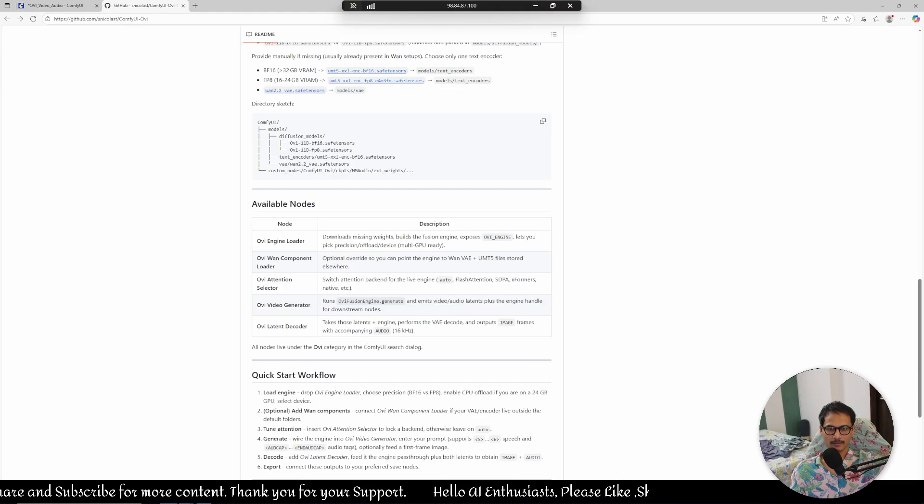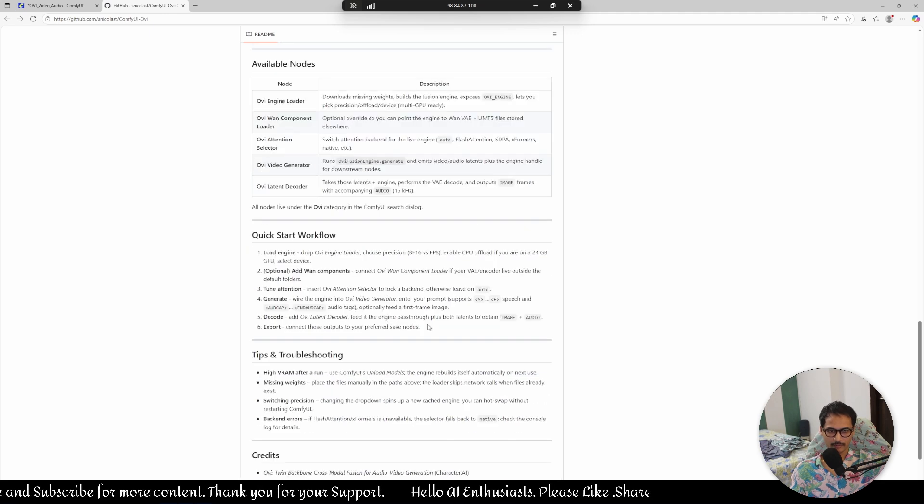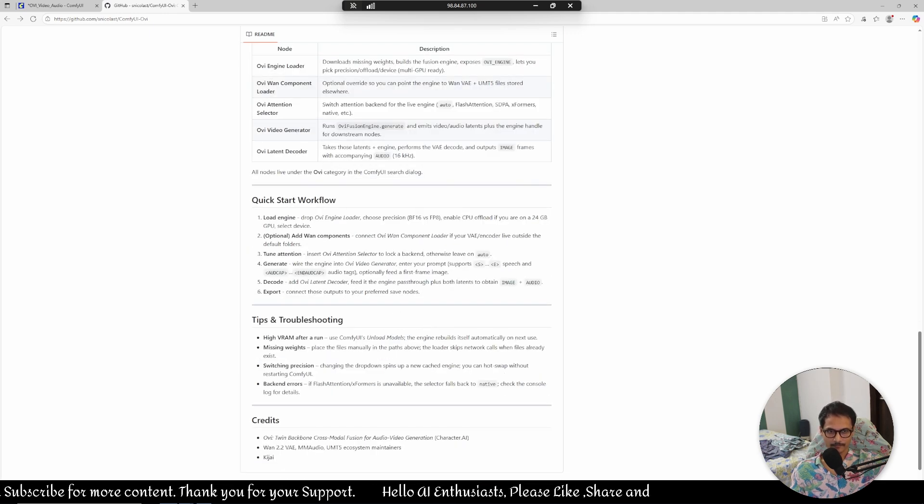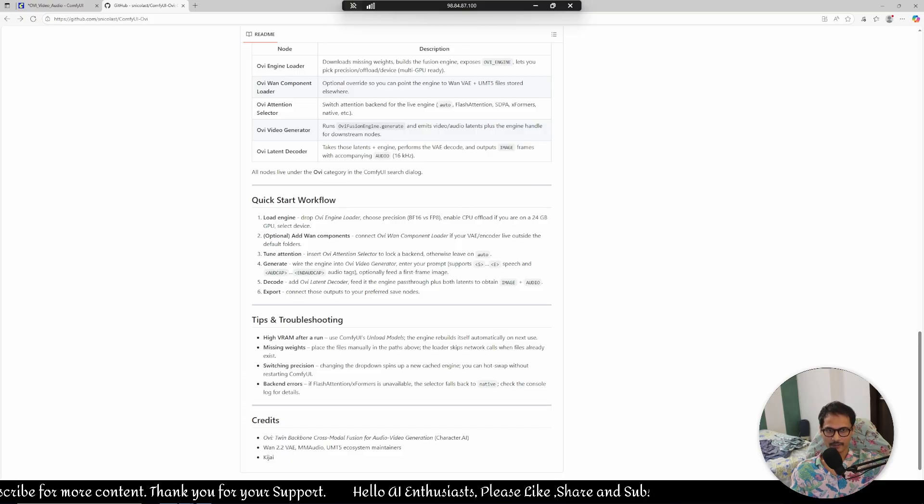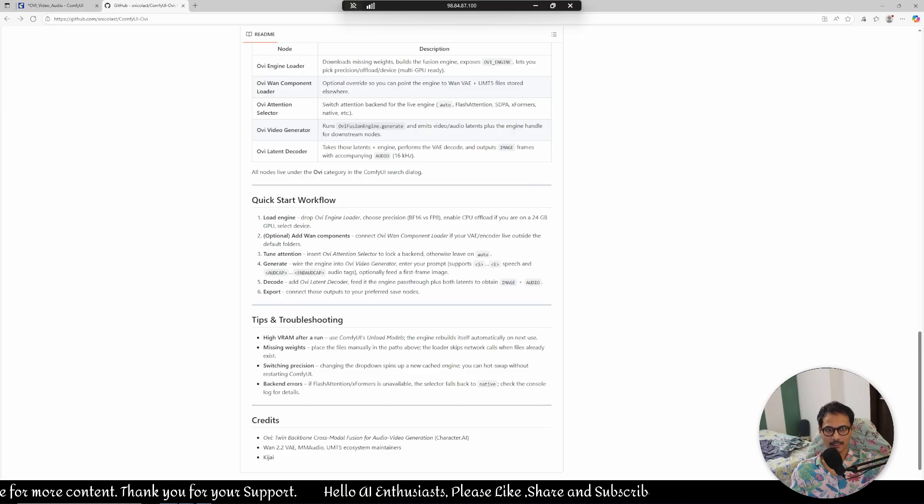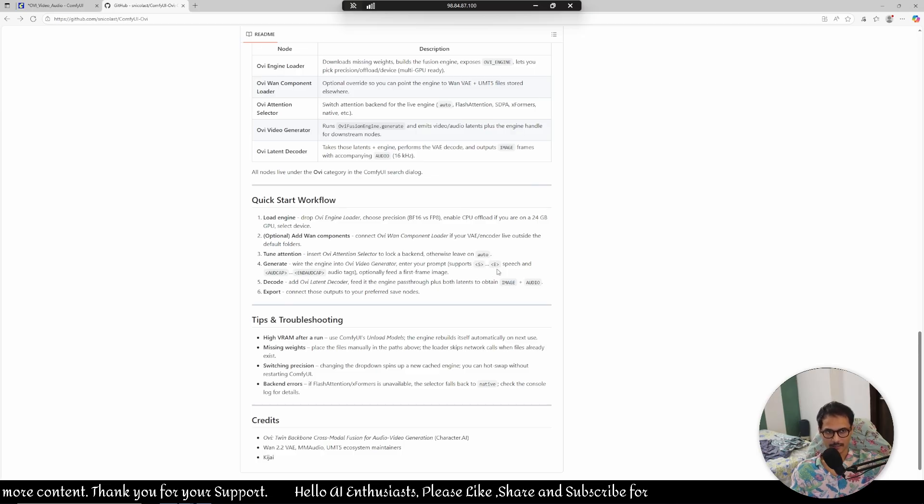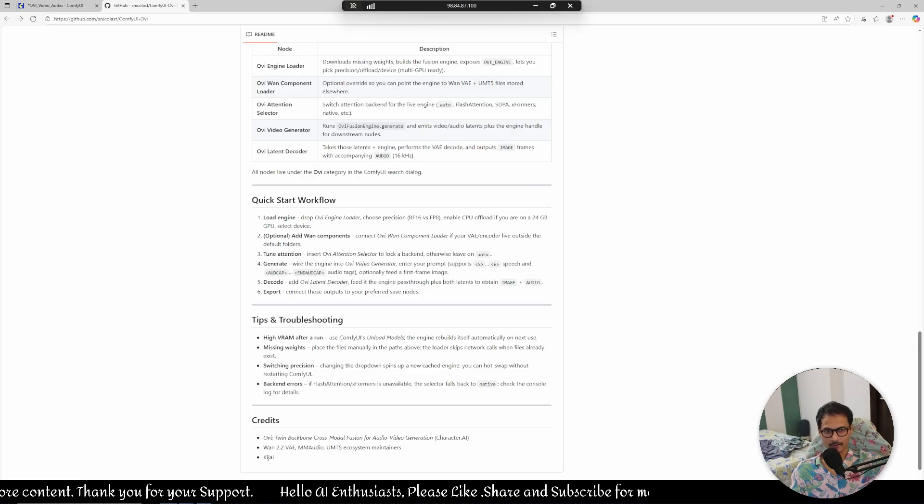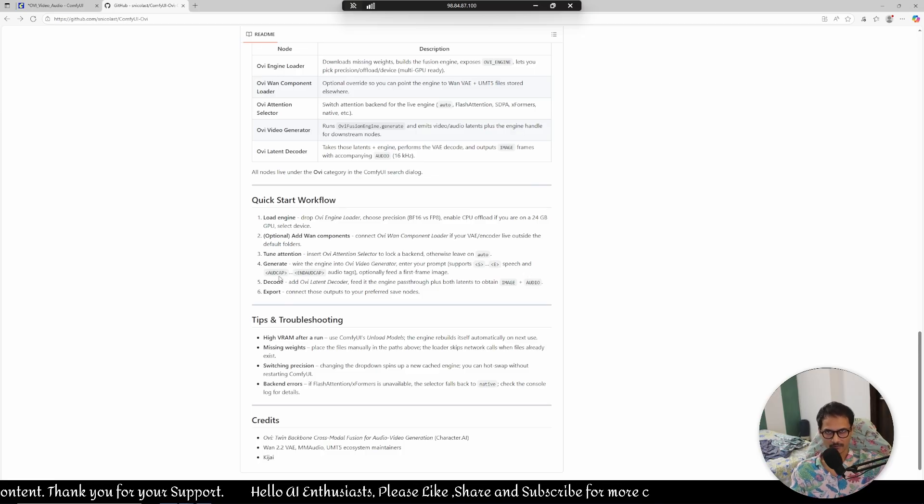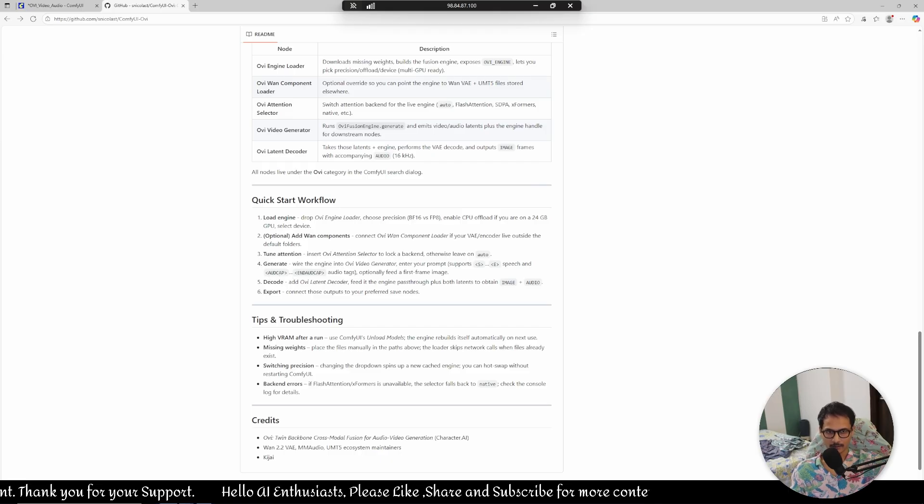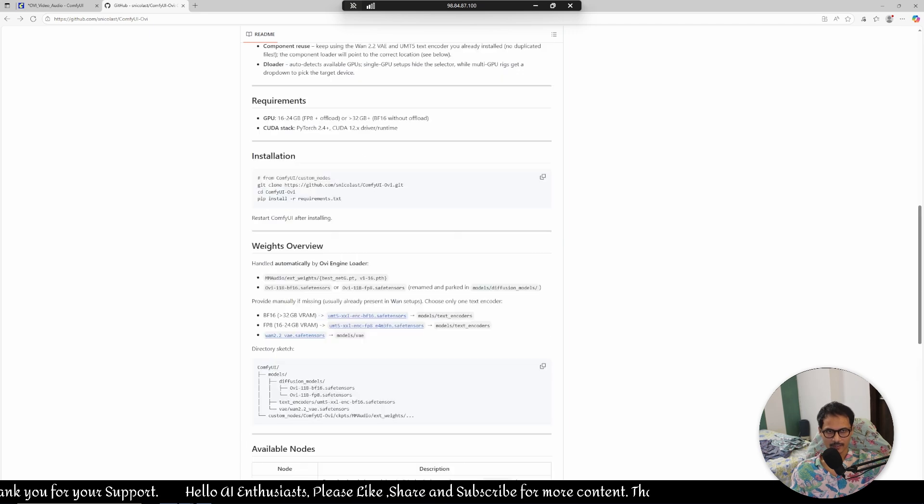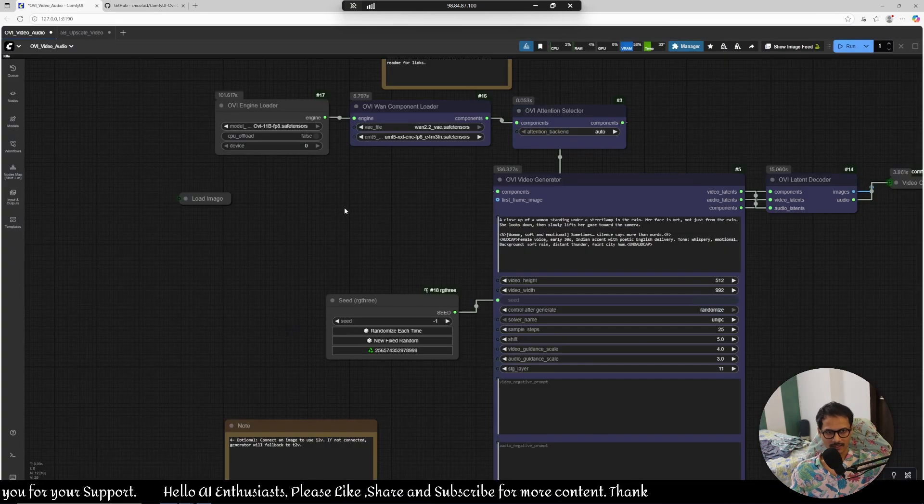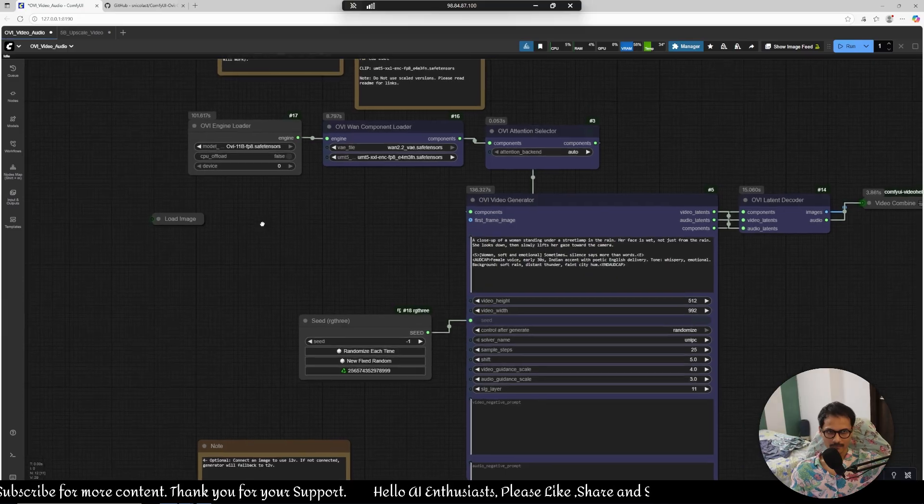Now the prompt - there is some prompt information also here as you can see. Wire the engine into the OVI video generator, enter your prompt, supports start and end. So when you're writing a dialogue you have to use these tags which is start and then end. And for mm audio for audio caps or generating sound effects in the background you have to use this tag audio cap and end audio cap. Pretty simple that's it.